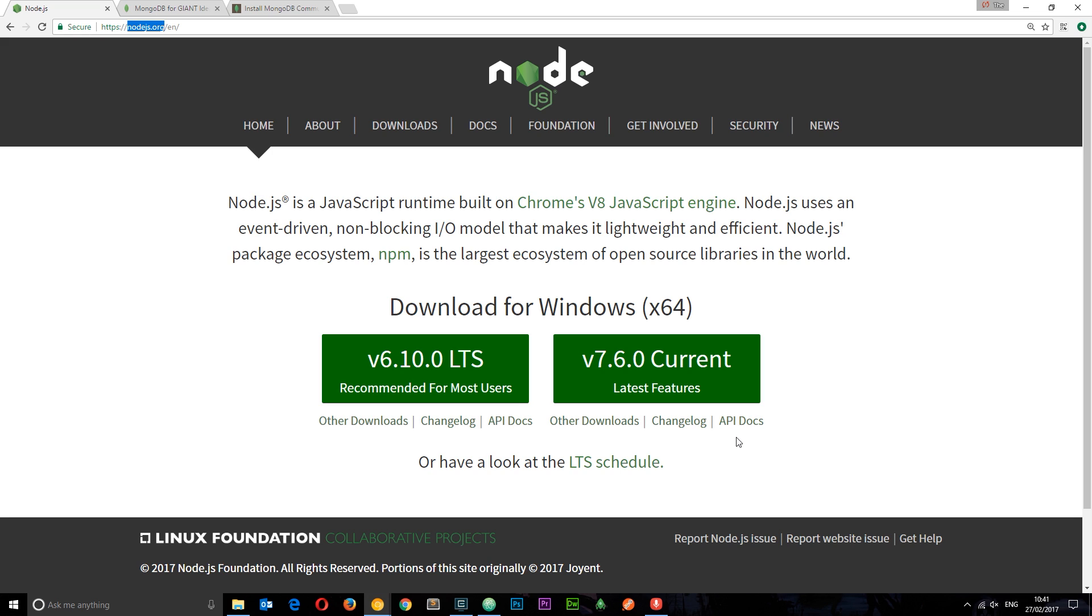If you're already comfortable doing that and you understand how all the moving parts interact, feel free to skip to the next lesson where I'm going to talk about HTTP methods. For the rest of us, the first thing we want to do is install Node.js.